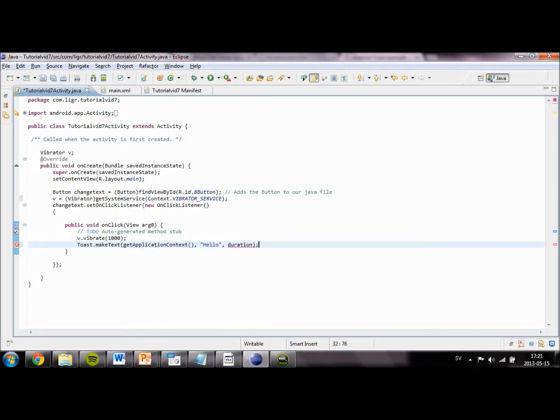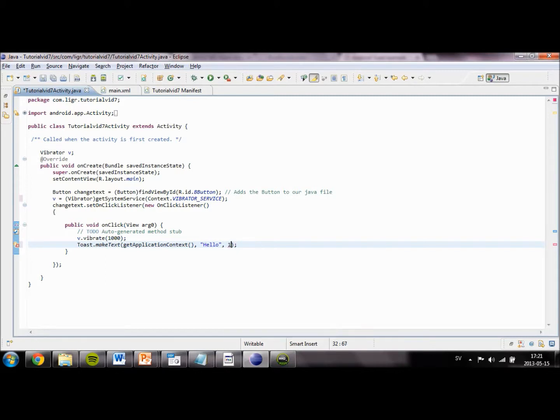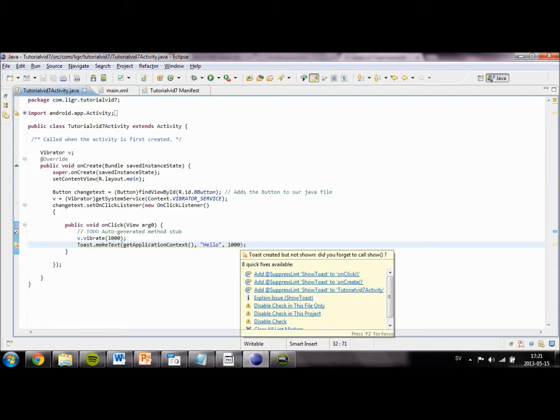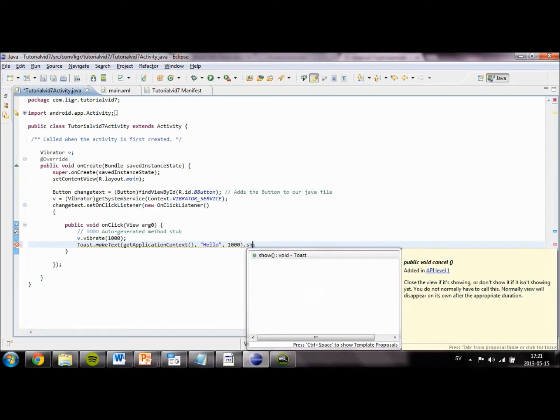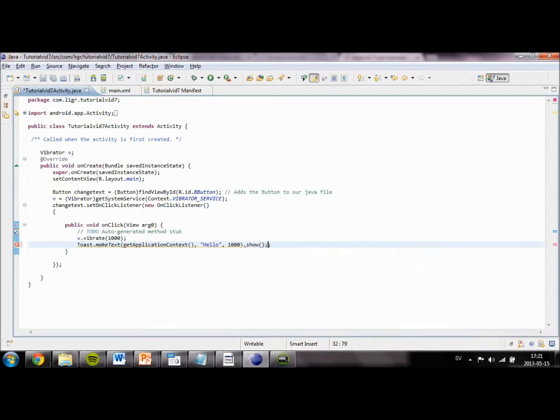And the duration is once again in milliseconds. So we are going to set it to the same time as our vibrate, one second. Also if we want to make it display itself, we have to type .show. There we go.